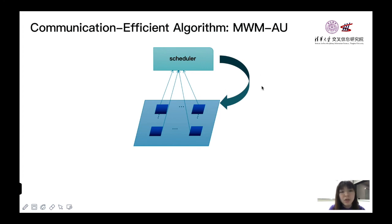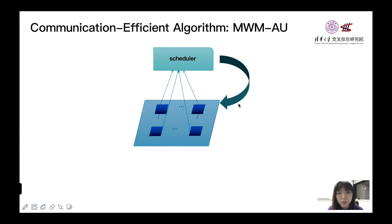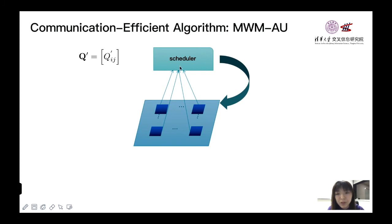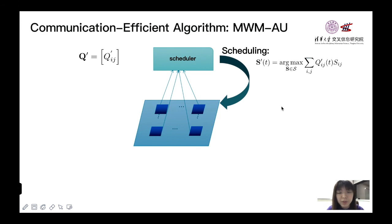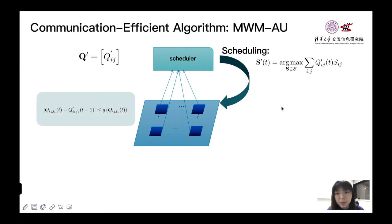This algorithm contains two components. We use Q' to denote the latest update of queue length collected by a scheduler. For the scheduling part, the scheduler does MWM to Q' at every time slot.